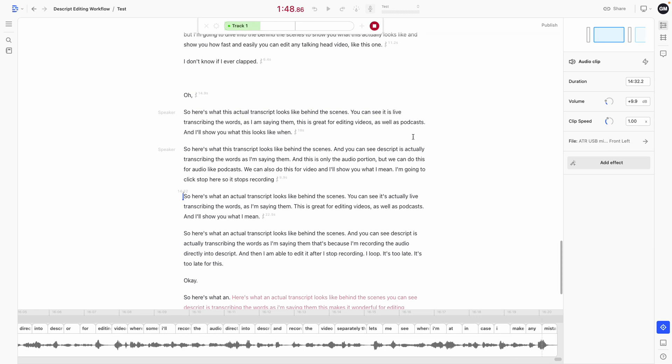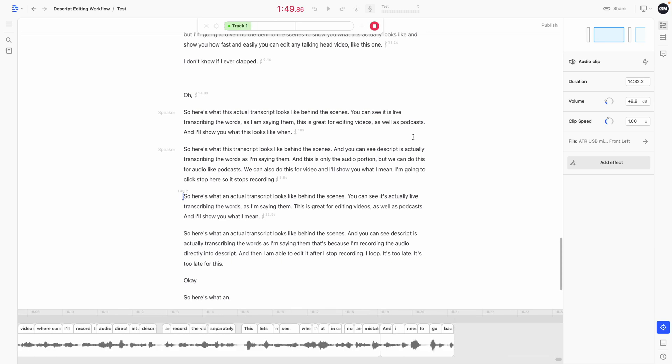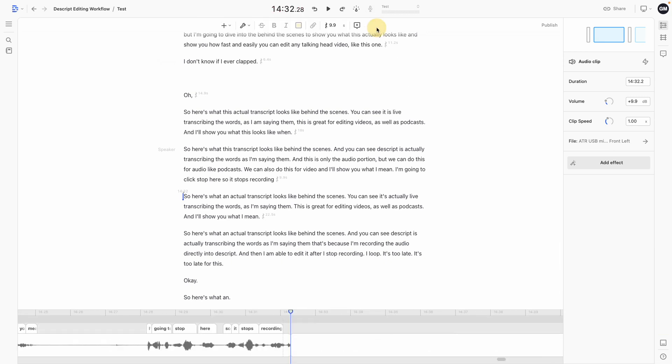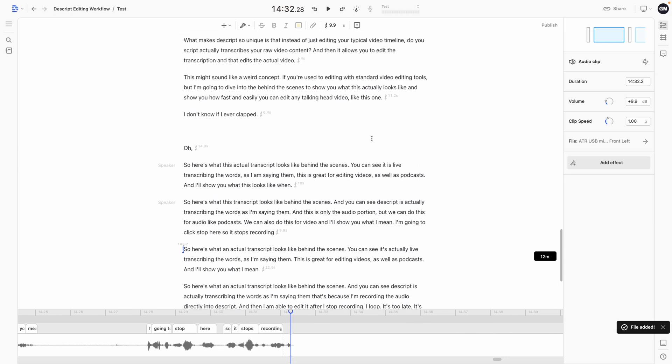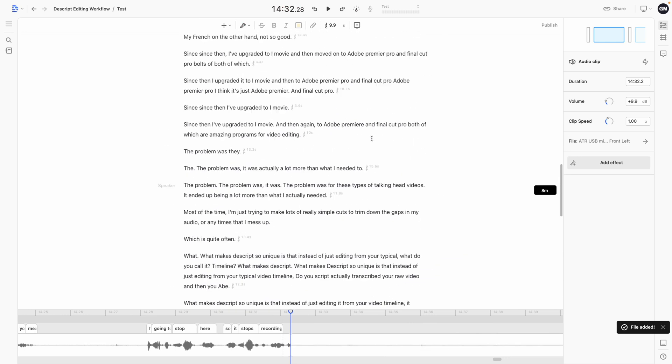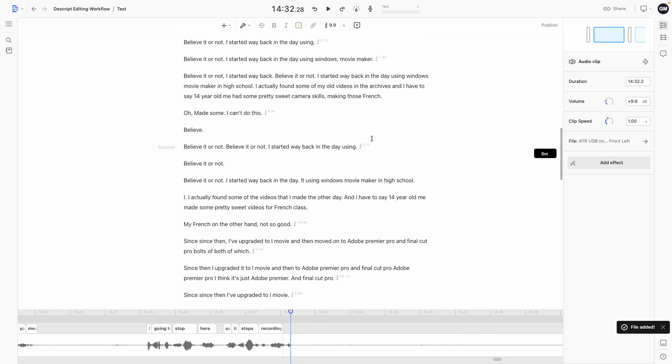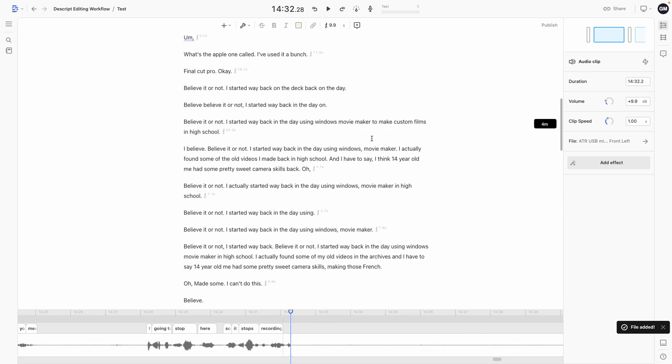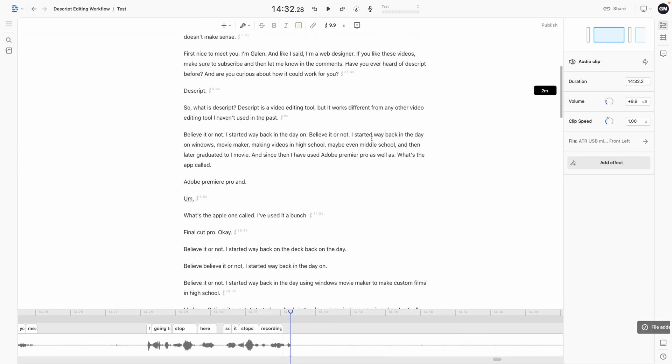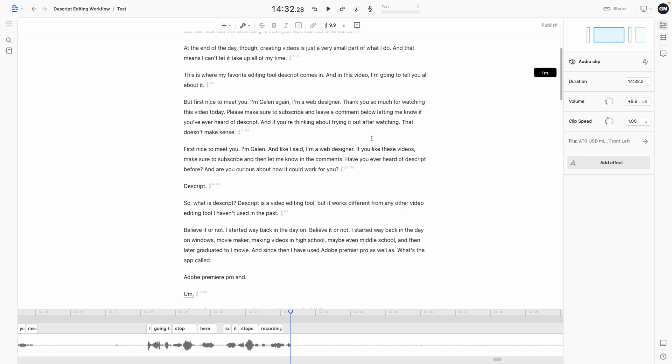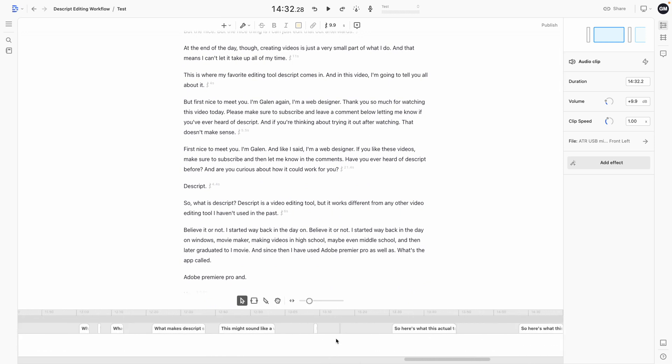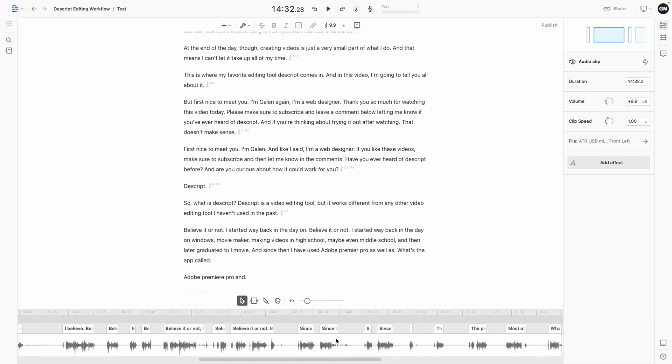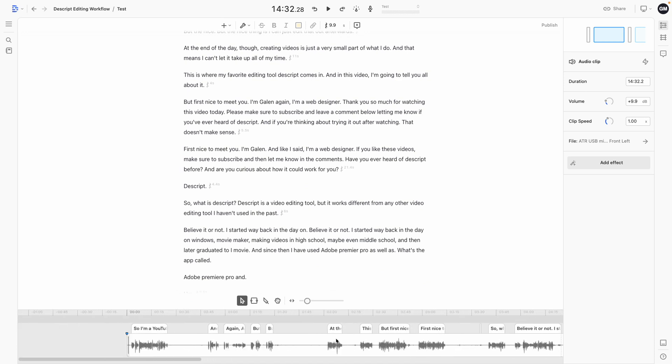This lets me see where I'm at in case I make any mistakes and I need to go back. I can pick up right where I left off. I'm going to stop recording and show you what it looks like to edit this piece. But before I do, I'm going to show you another really handy trick that will speed up your editing workflow.